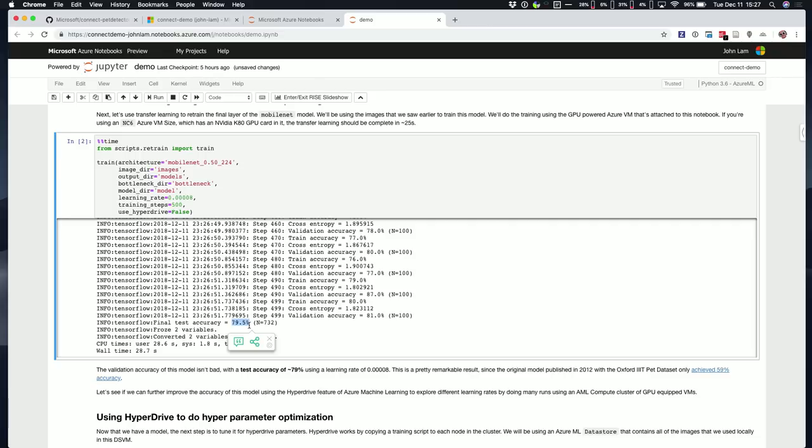The model that we're starting with is a model called MobileNet. MobileNet is particularly interesting because it's optimized to run on small devices. It can run on phones, and it can also run on this AI camera that we've been showing recently at a bunch of different events. When we look through this thing and this data set, we scroll to the bottom here, you can see that we have this test accuracy of about 80 percent, 79.5 percent here.